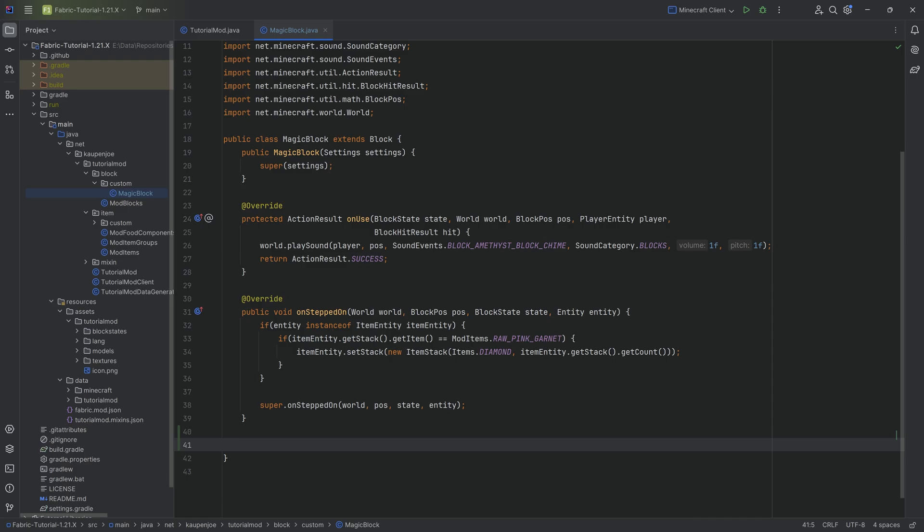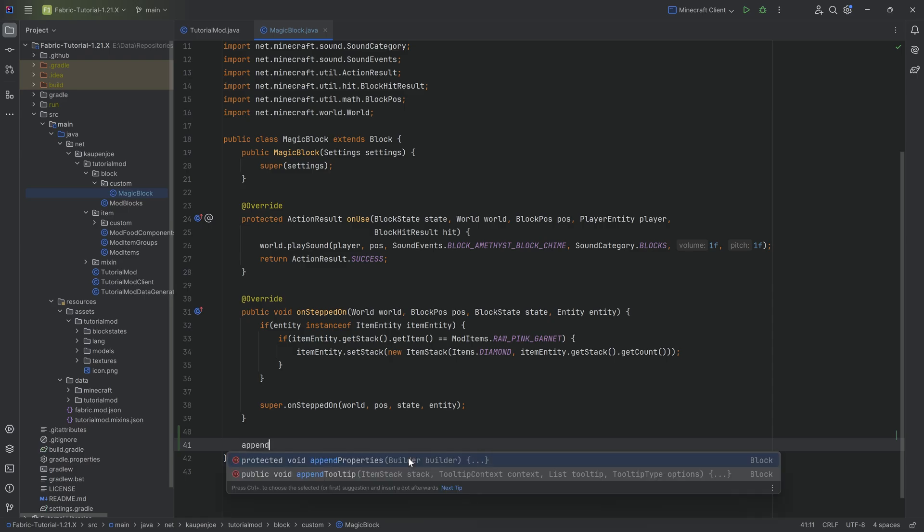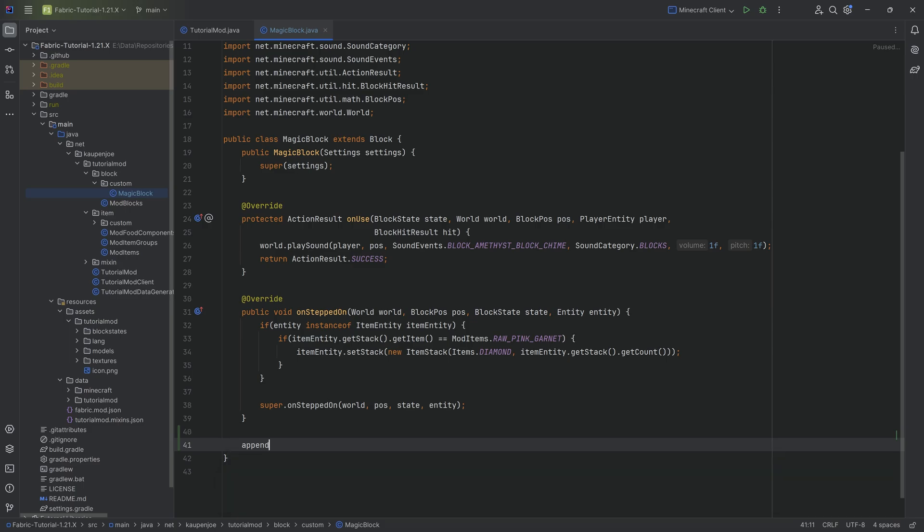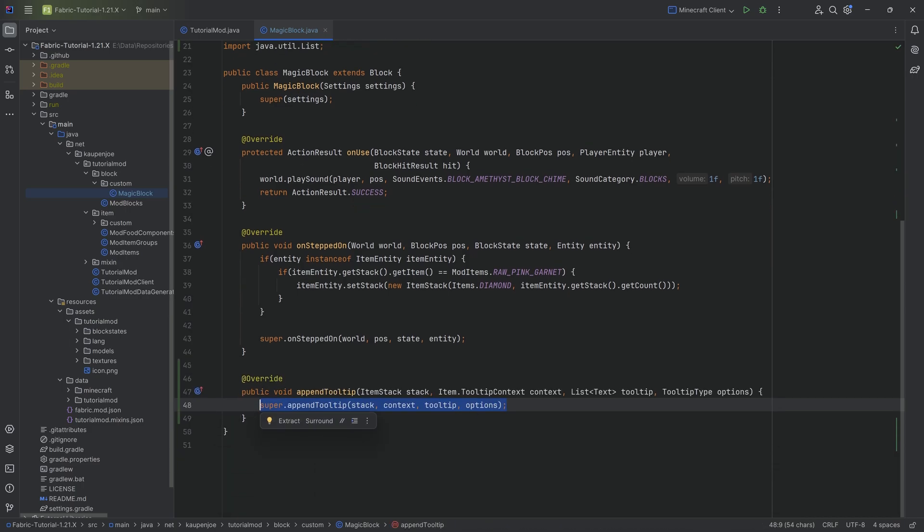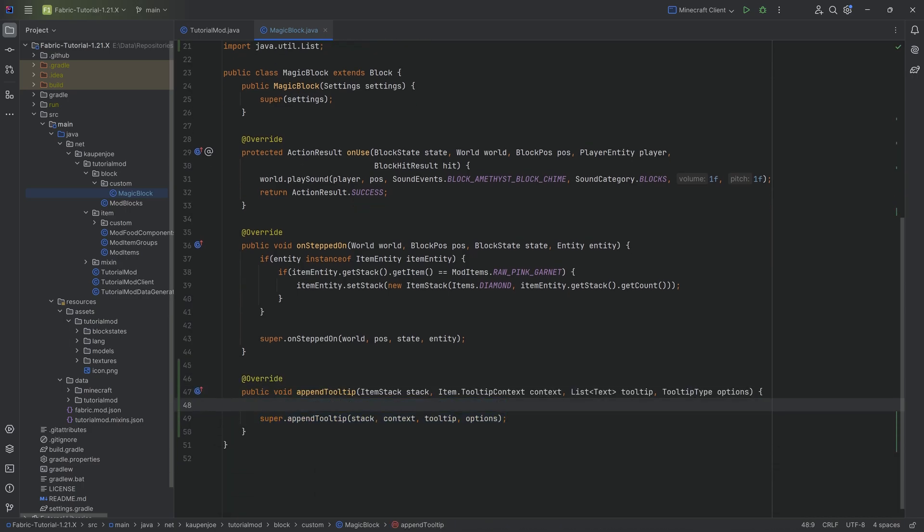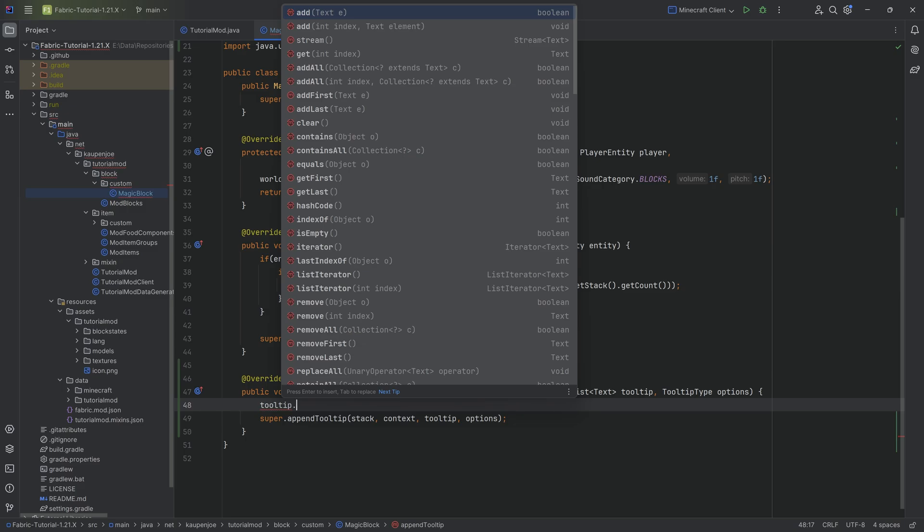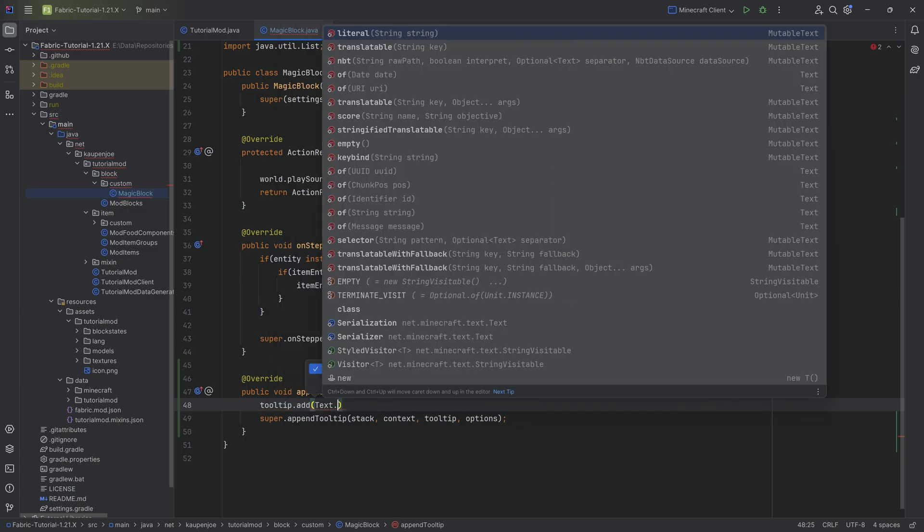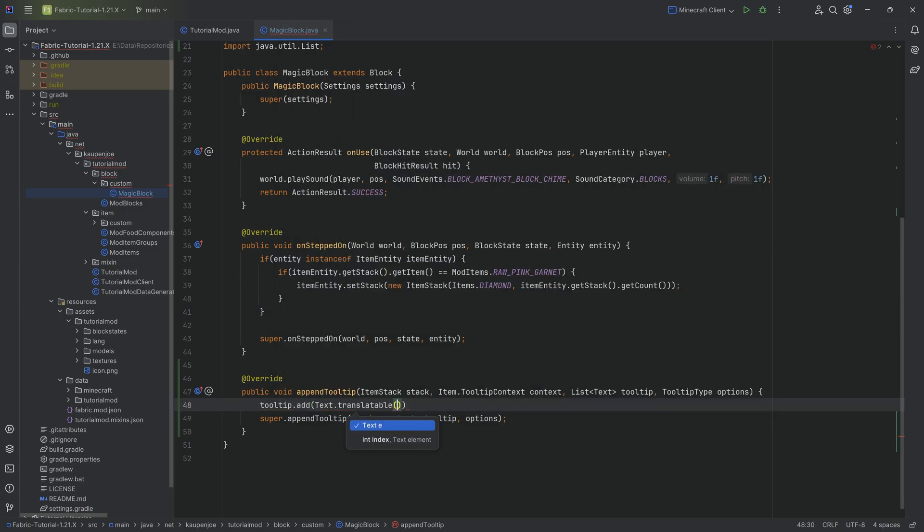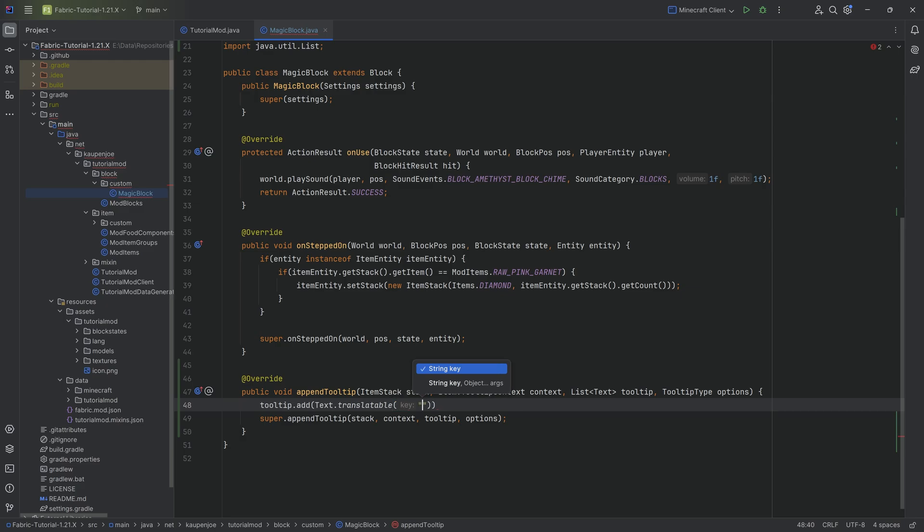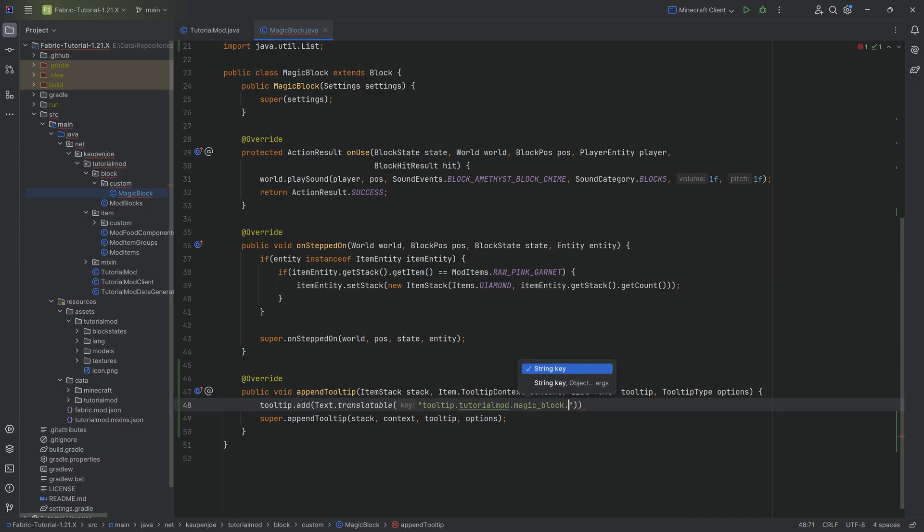Here we want to overwrite the append tooltip method. You can see, I'm selecting this and pressing tab to auto-complete it. Inside of this you'll have as a parameter the tooltip, which is a list of texts. You can just add text to them and those will be displayed as tooltips. Now this key right here has to be translated via the en_us.json file, or if you want to support other languages you can do so too.